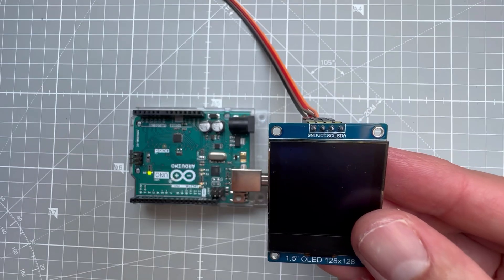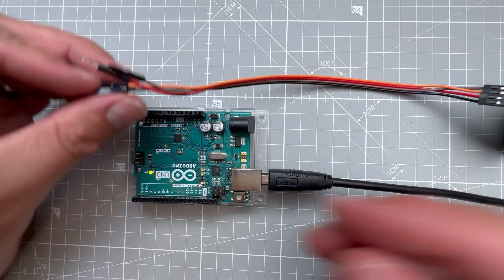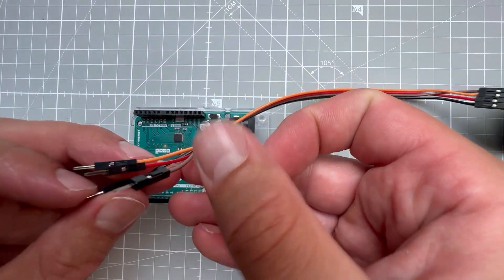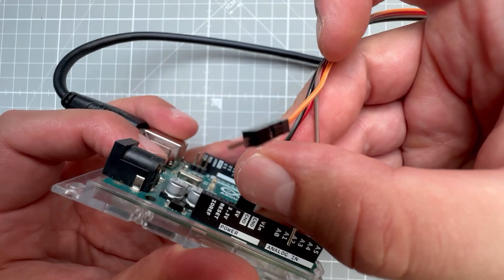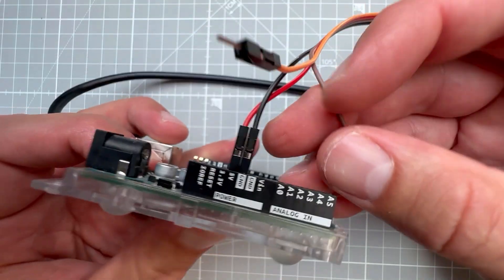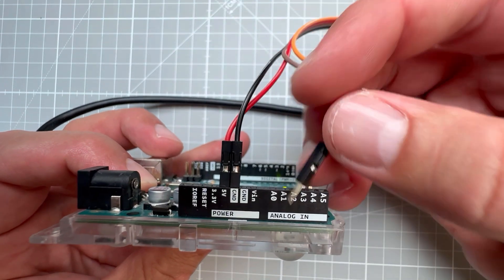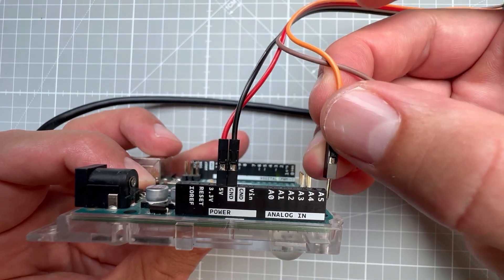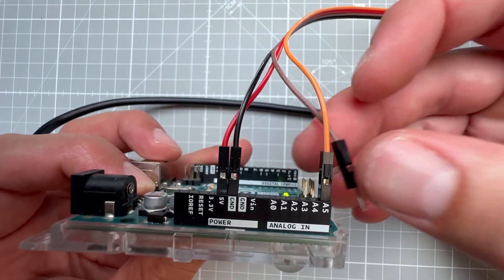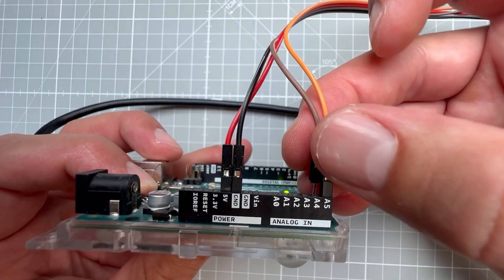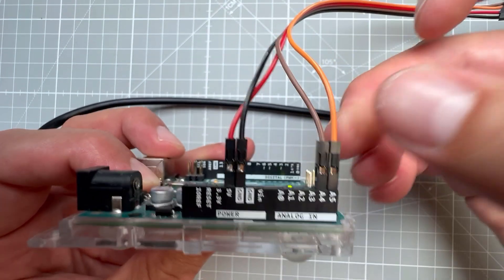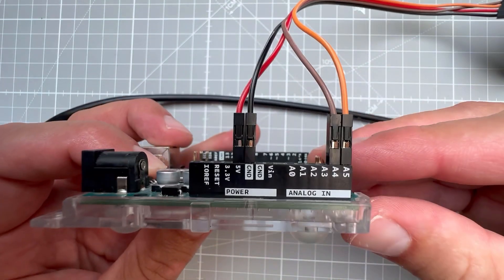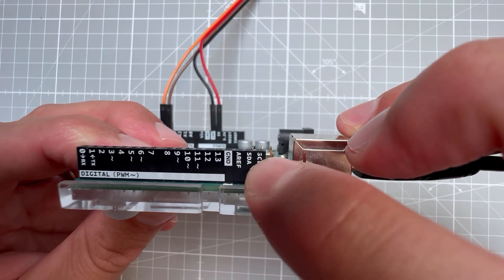Now the connection between the OLED display and the Arduino should be the same as inside the Wokwi sketch, which means the ground goes to ground and the VCC goes to 5 volts. The SCL pin, which is serial clock, either goes to pin A5 or a dedicated SCL pin. And the SDA, serial data, either goes to pin A4 or the dedicated SDA pin.